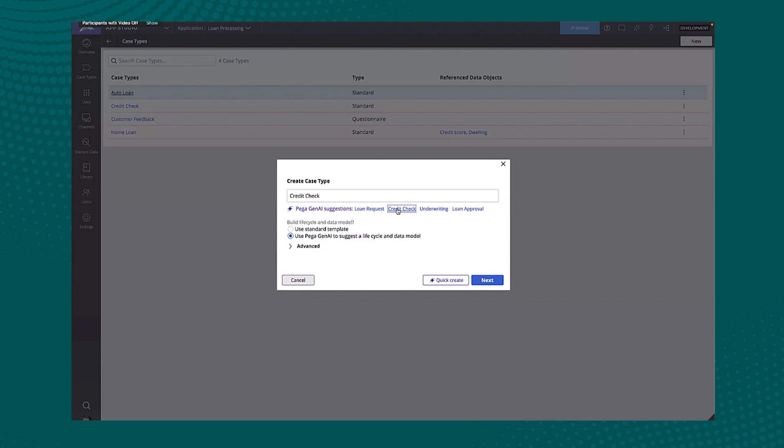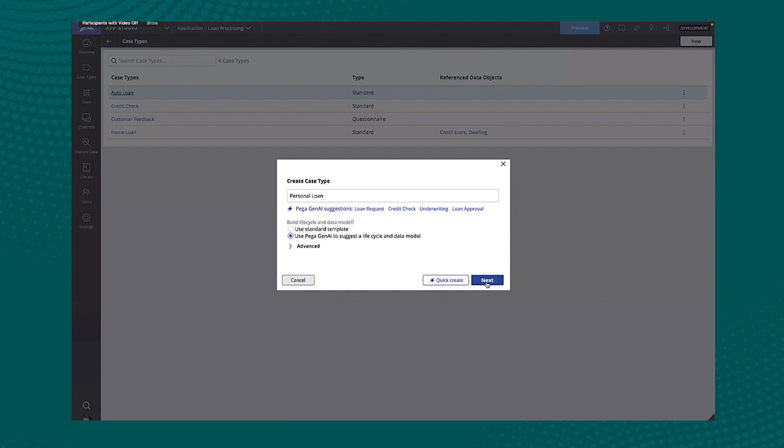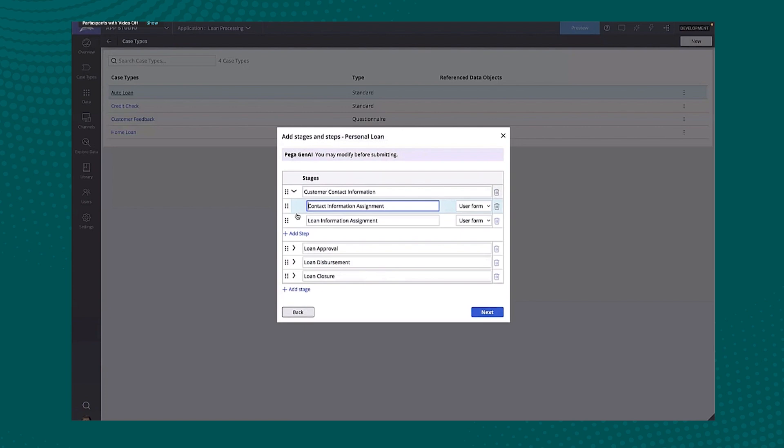Now, again, I don't have to do that. So what I'll actually do is say, no, I want to create a personal loan and I'll go to ask generative AI now for the stages and steps. So here we can see it's recommended some stages. And one of the cool things we can do is actually look at the steps underneath each one of those stages.